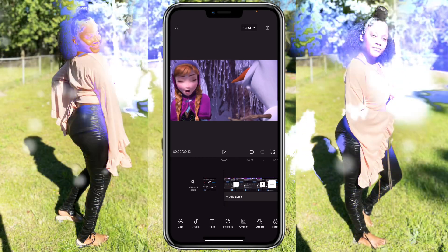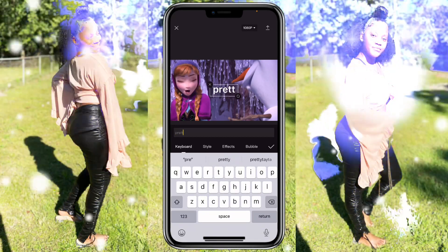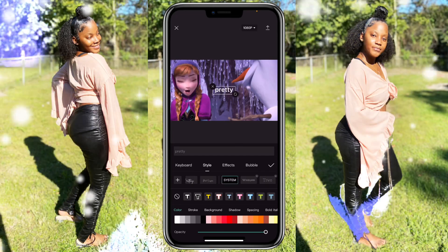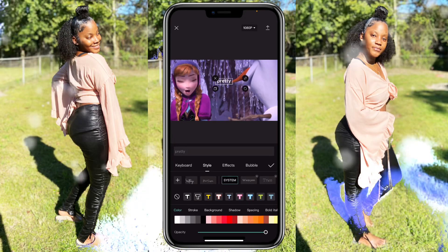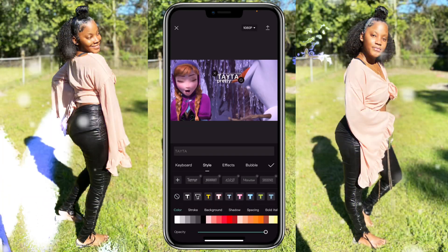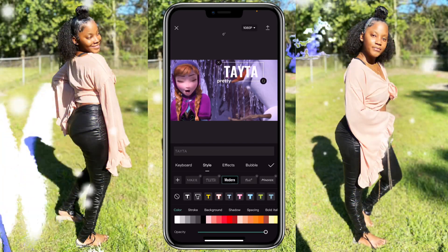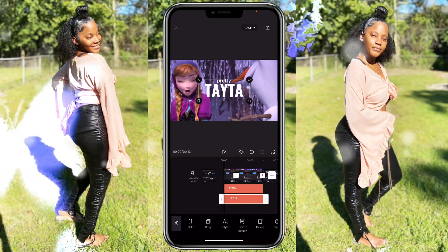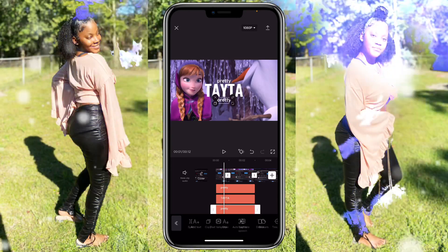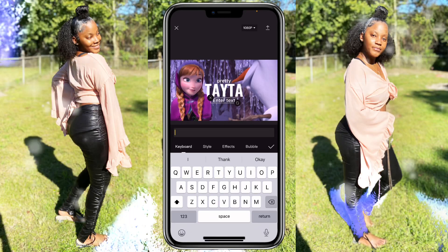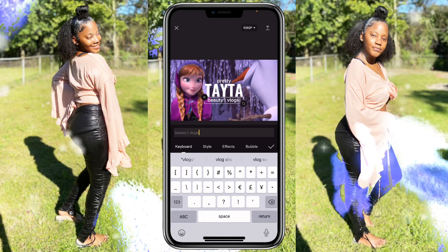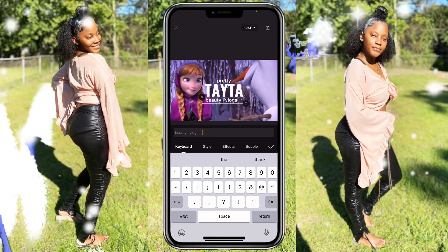Now let's add text. Click on text, click on 'add text,' put 'Pretty,' go to style and choose whatever font you want — I used 'system.' Put it in position, then click 'add text' again and put 'Tata,' go to style and go to 'modern' font for the Tata part. Zoom it up so it's bigger and make sure it's directly in the middle.